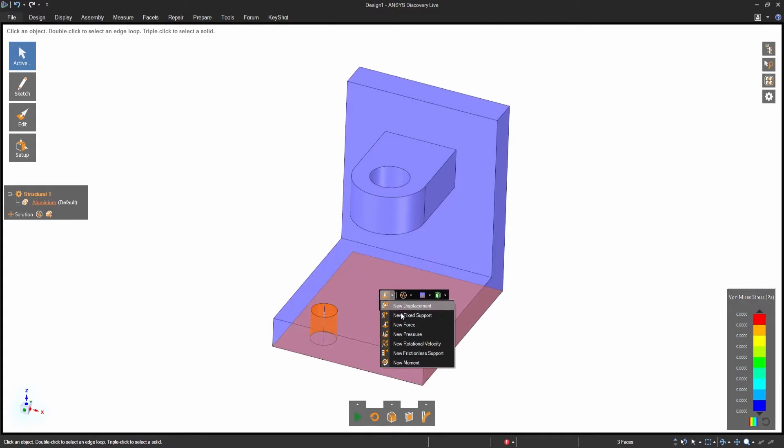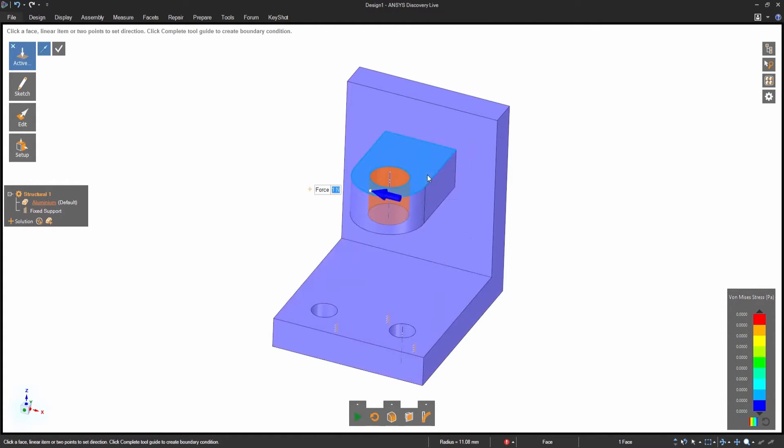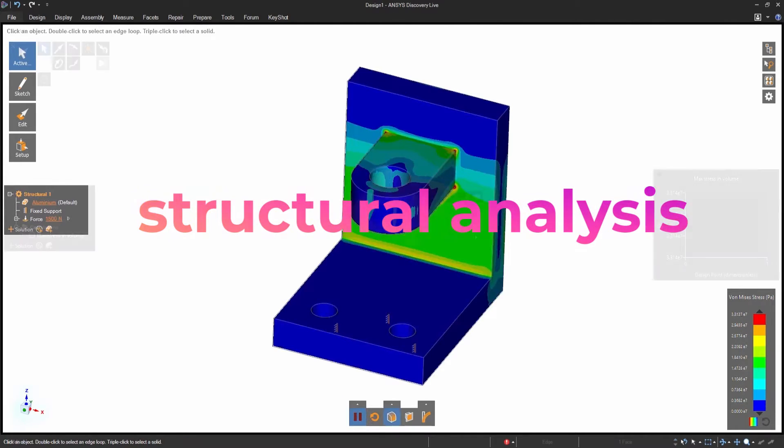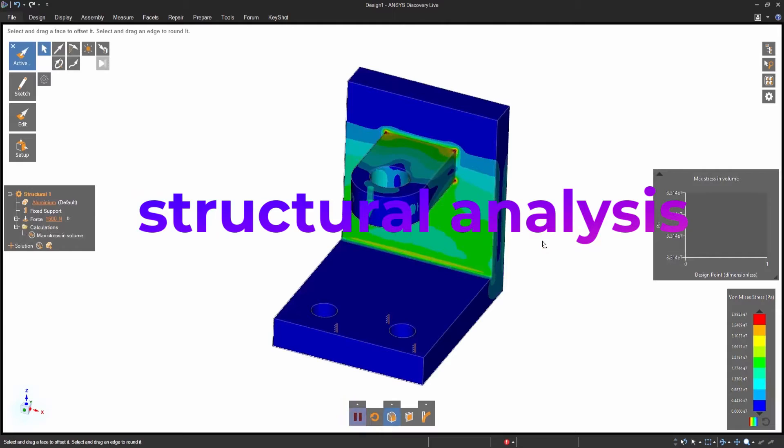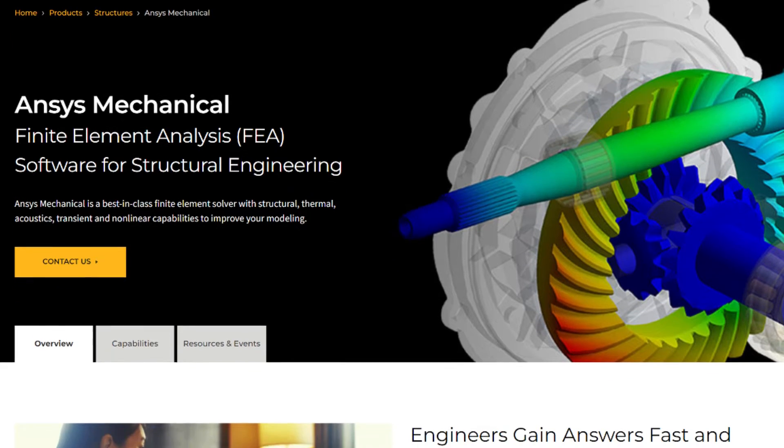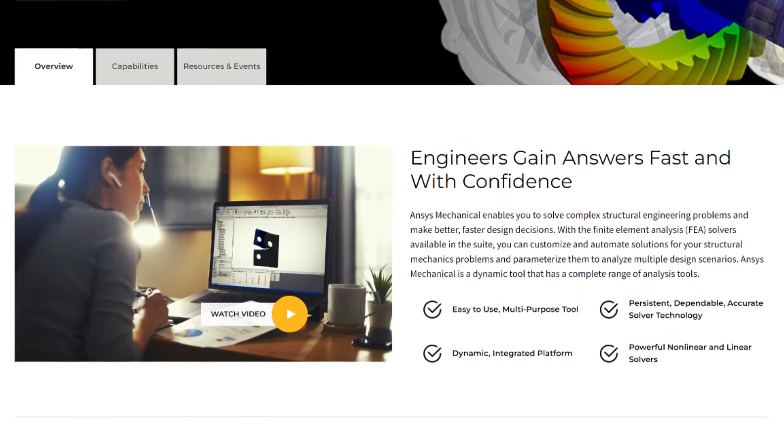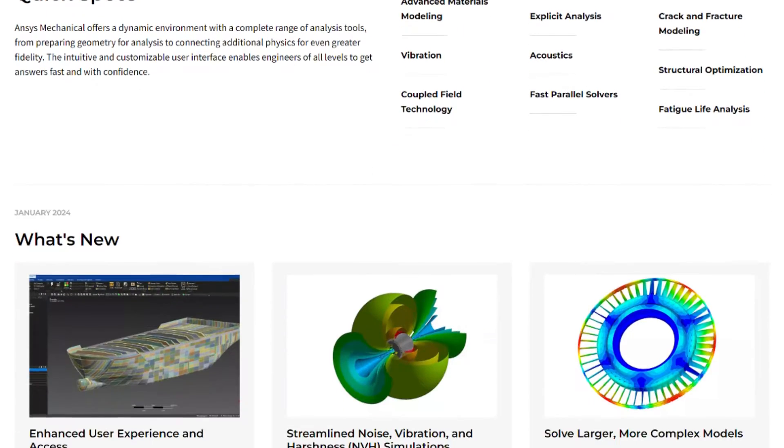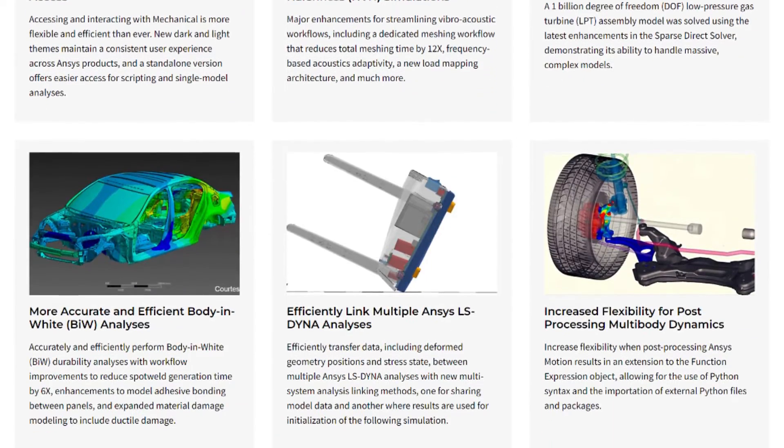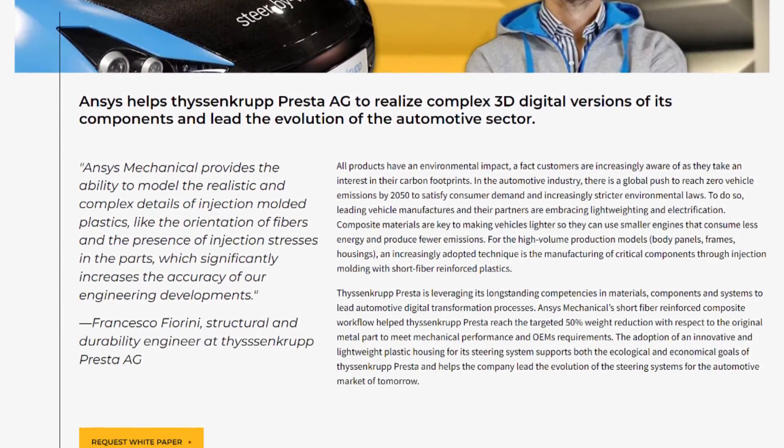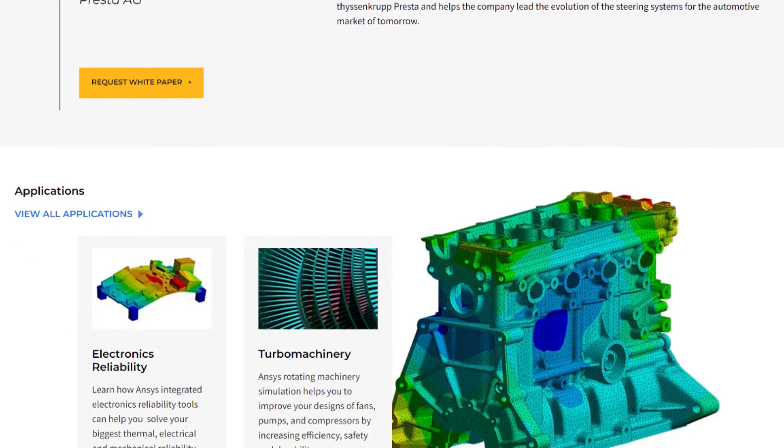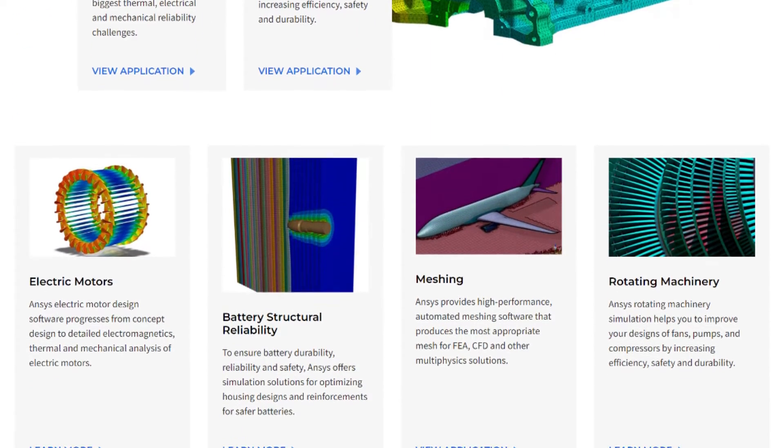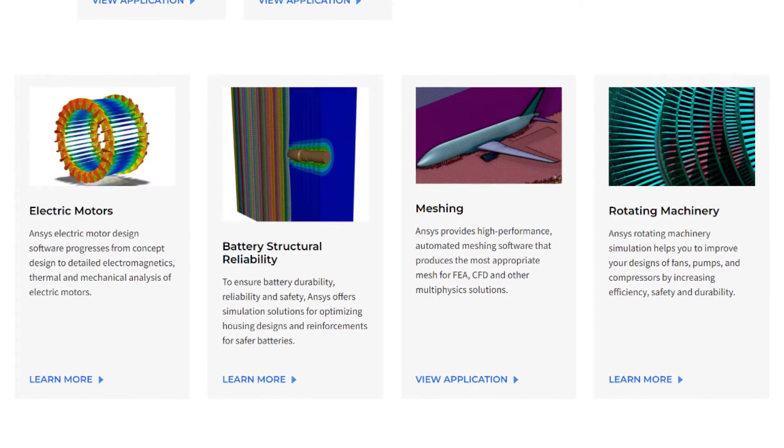Now let's break down the major components of ANSYS and their applications across different sectors. Starting with structural analysis, which is a part of what ANSYS calls Mechanical, or basically ANSYS Mechanical. This module is used to determine the integrity and lifespan of structures under various forces, from the gigantic scale of architectural frameworks like bridges and skyscrapers to the minute but critical components in medical devices and electronic connectors. Mechanical helps ensure safety and efficacy.